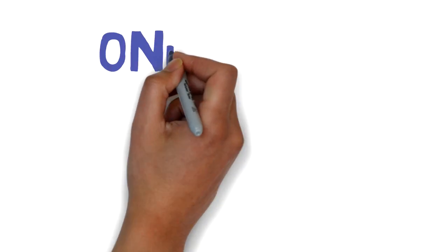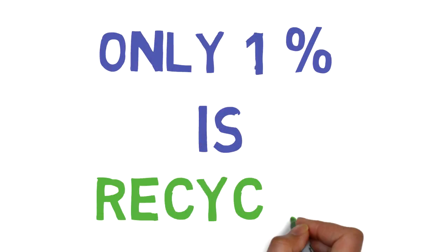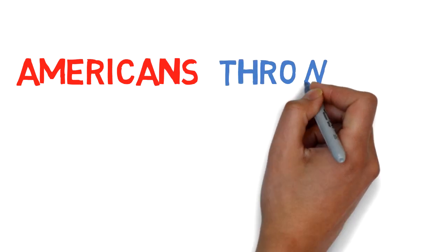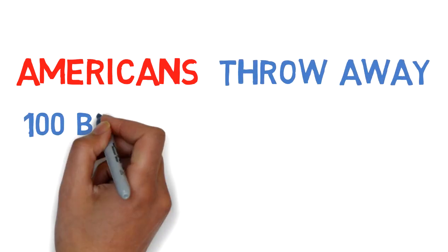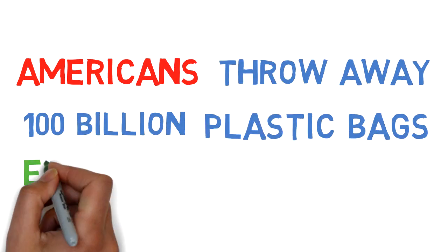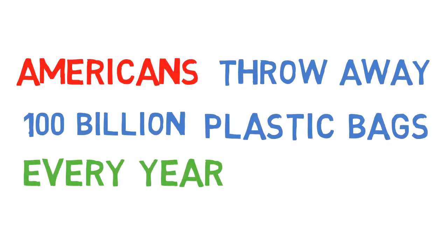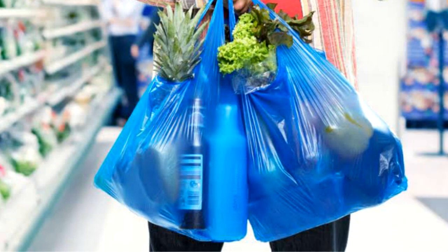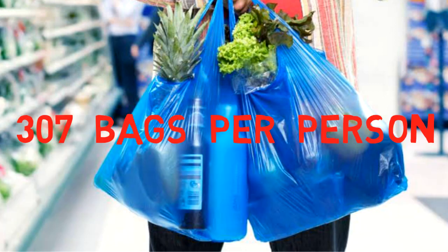Only 1% of plastic bags are returned for recycling. Americans throw away 100 billion plastic bags annually. That's about 307 bags per person.